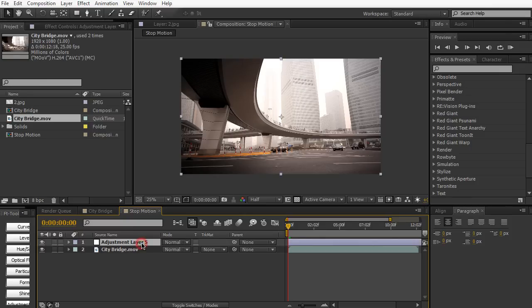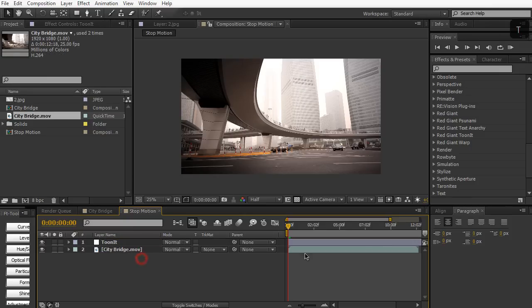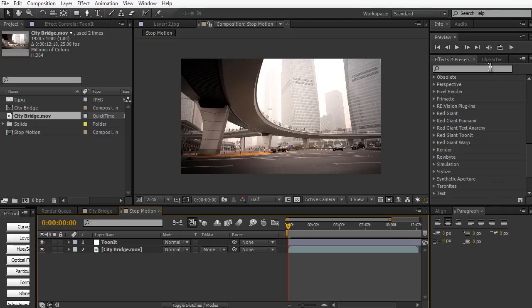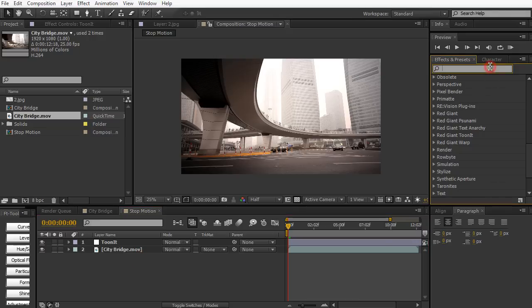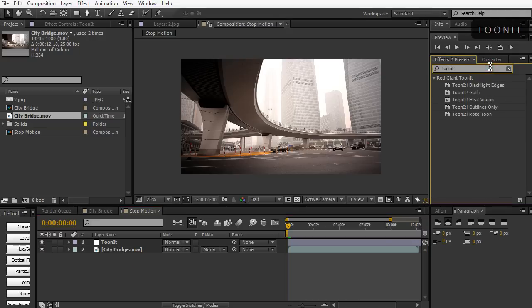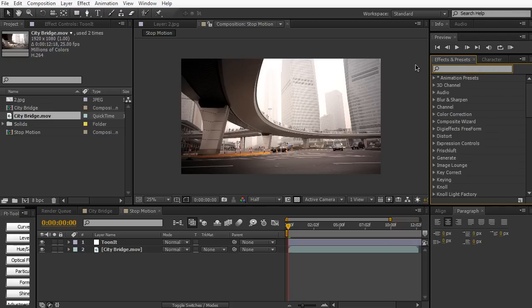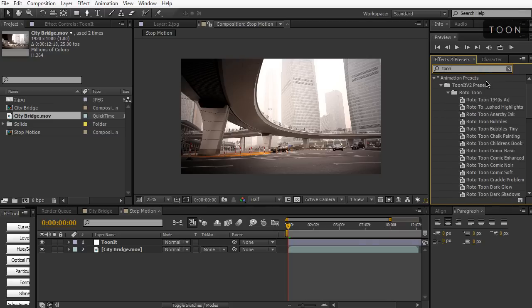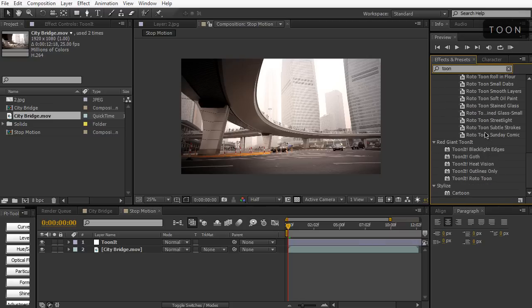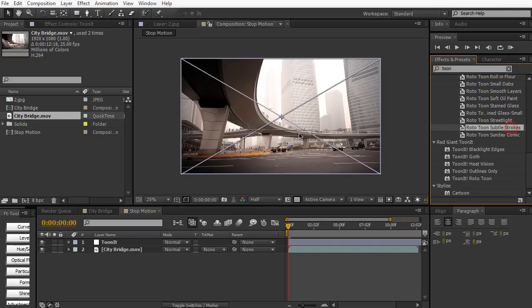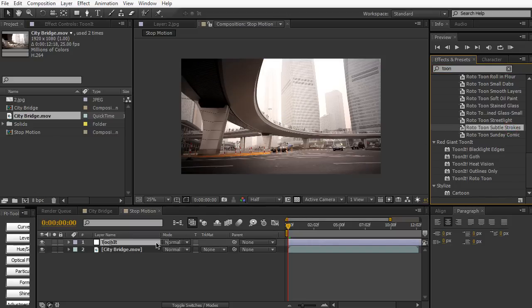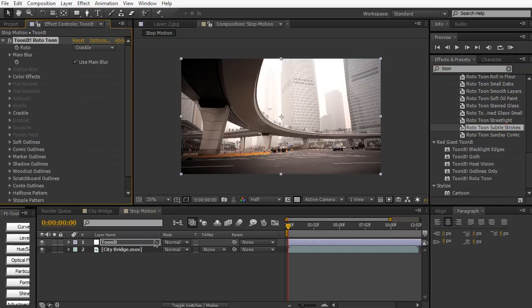I'm going to call this one Toon-It and go to your effects and presets and search in Toon-It. There are plenty of options here you can choose whatever one you want. If you want to do a full-blown tweaking I highly recommend doing the Roto Toon one. But I'm actually gonna be using a preset in this demonstration just because it's a lot faster, so I'm going to bring in the Subtle Strokes one. Just drag it into the Toon-It adjustment layer.